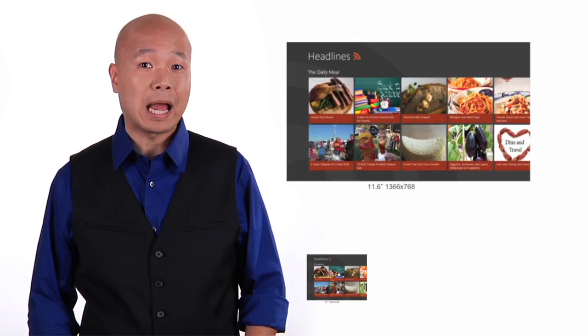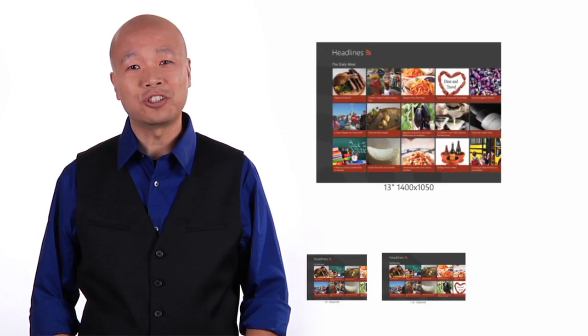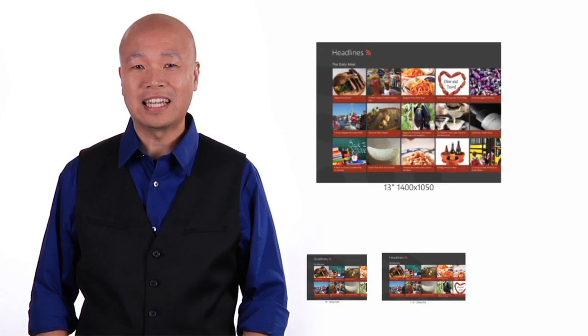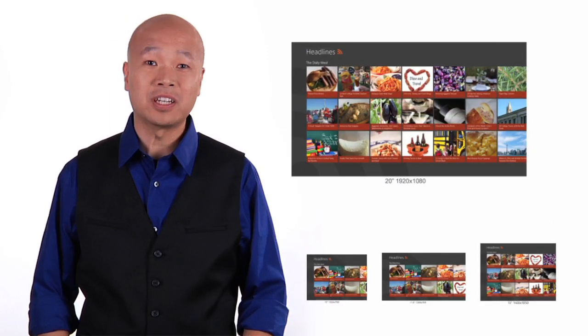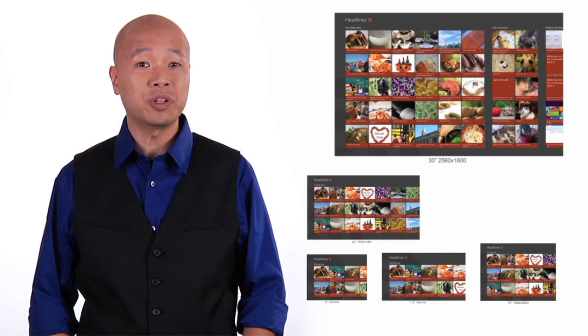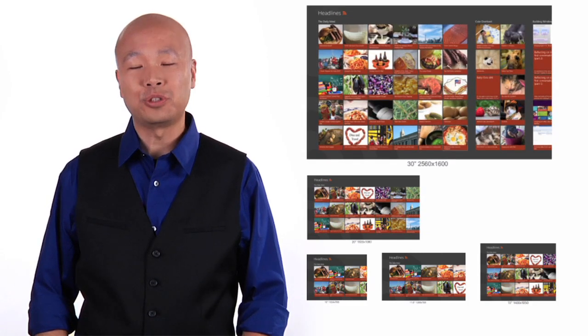Starting from a minimum screen resolution of 1024 by 768 pixels, consider what your app will look like on larger screen sizes and take advantage of the additional screen real estate to show your users more content.